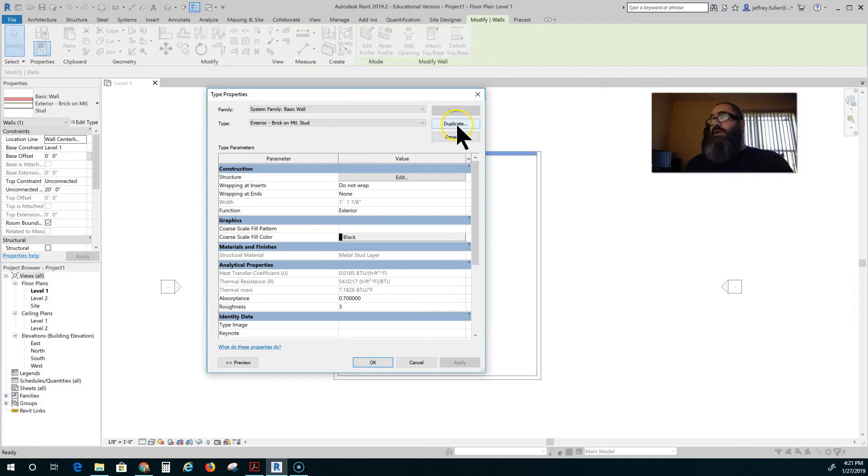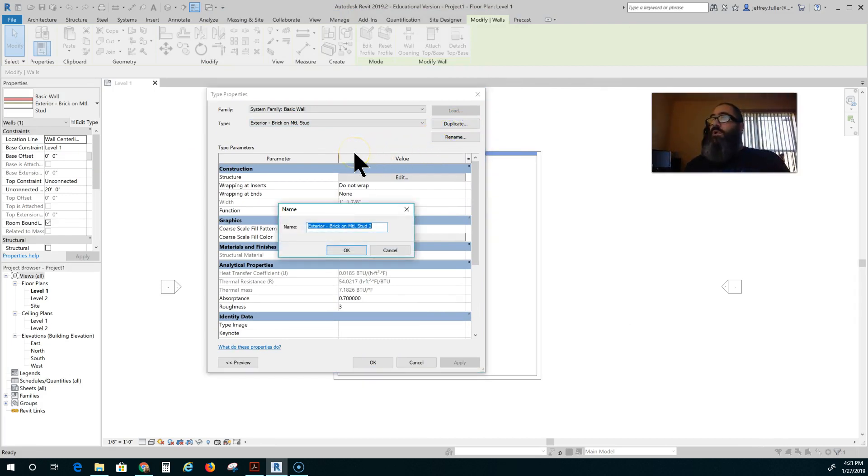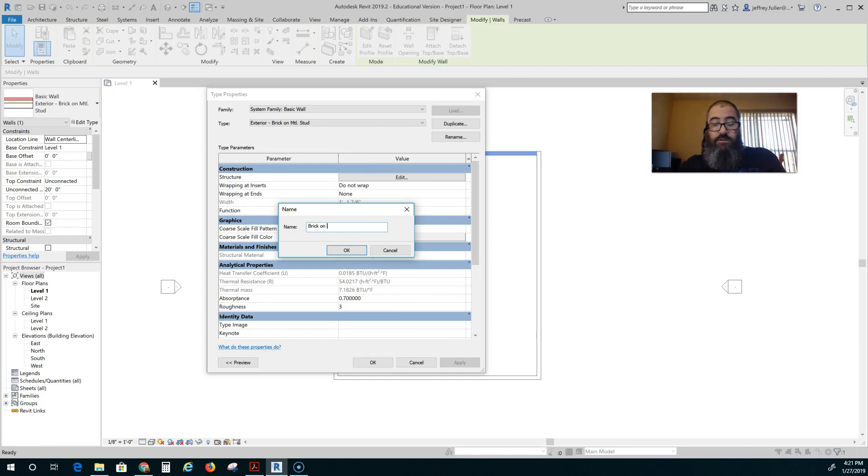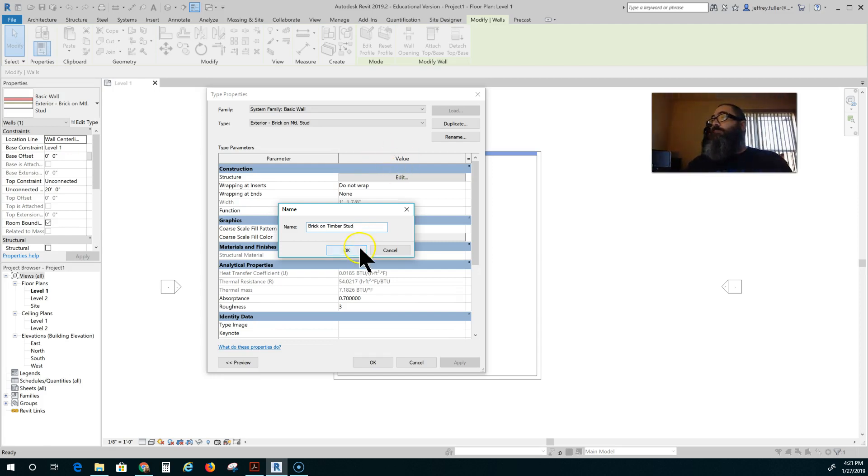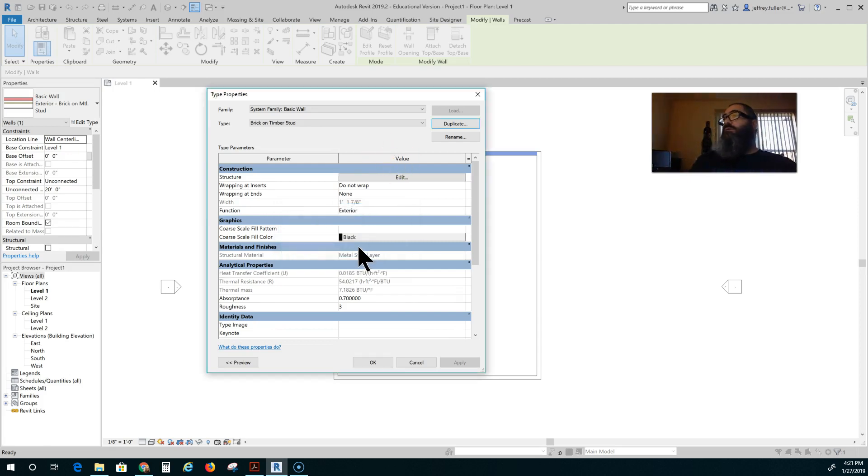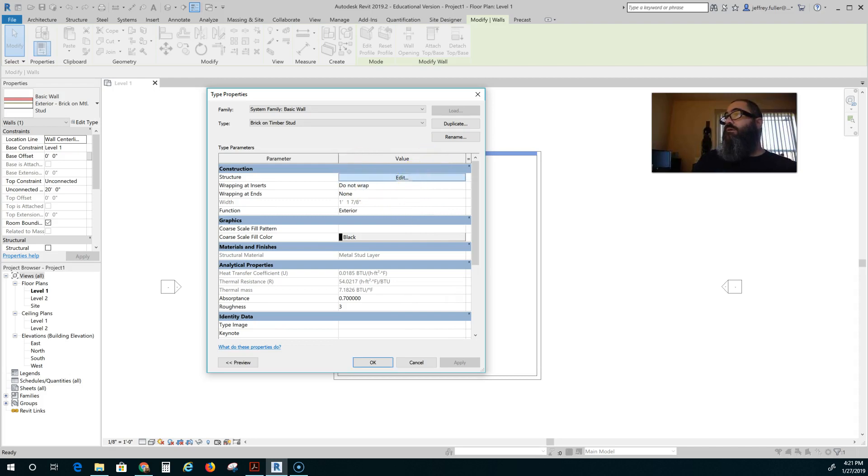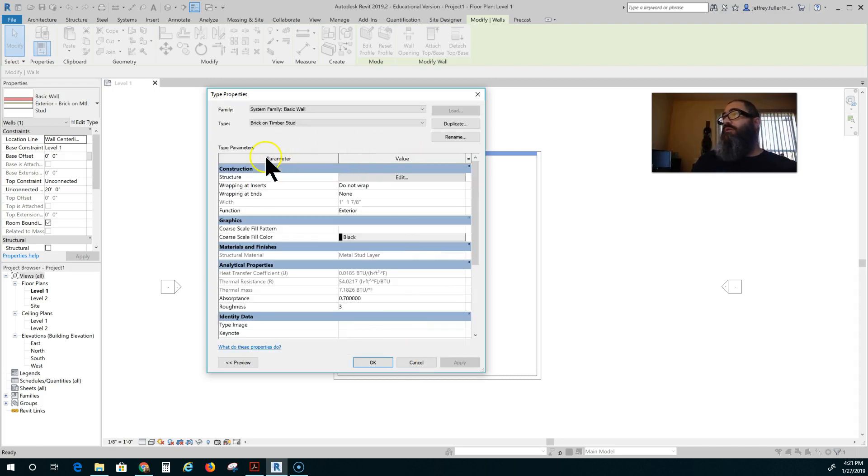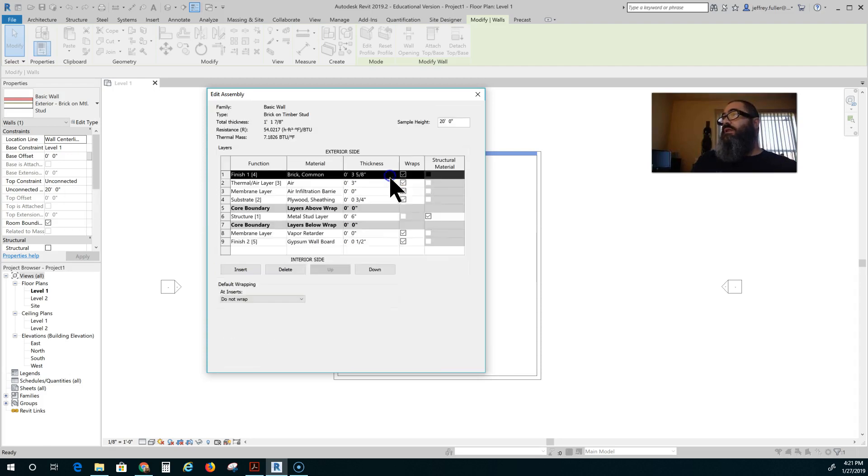I always duplicate because this adds a new wall to my plan. I can just keep the original one in there and I will just call this brick on timber stud. Select okay then click on the edit button right here. And that's on the structure line.